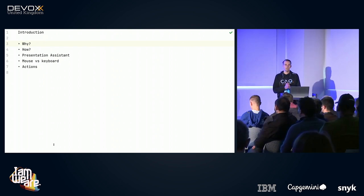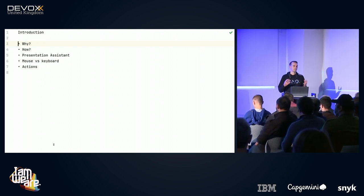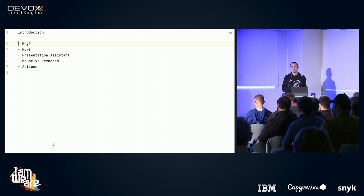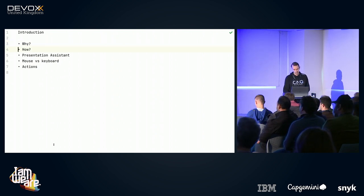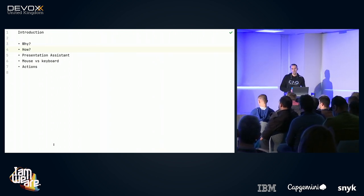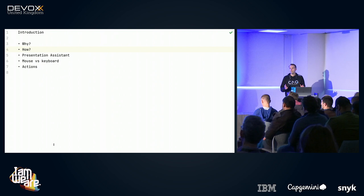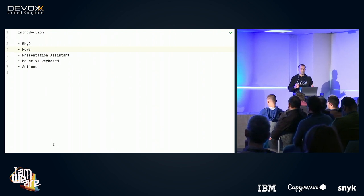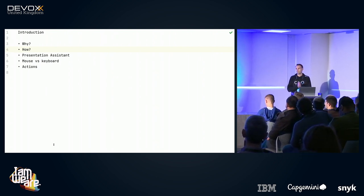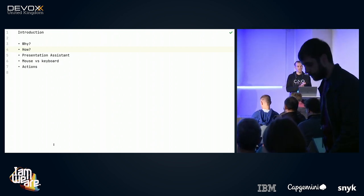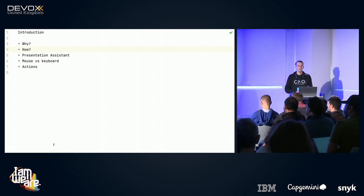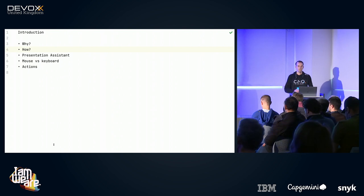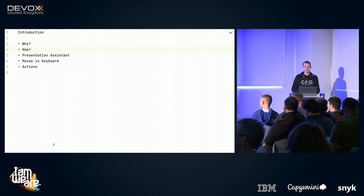Unfortunately I only have 30 minutes, because I could talk the entire day about the subject, so I'm only going to show you the tip of the iceberg. There are no fancy slides — the entire presentation will be IntelliJ, so this is basically a 30-minute live coding session. IntelliJ is currently in presentation mode, so I have a really nice big font and there are no distractions around my edit window.